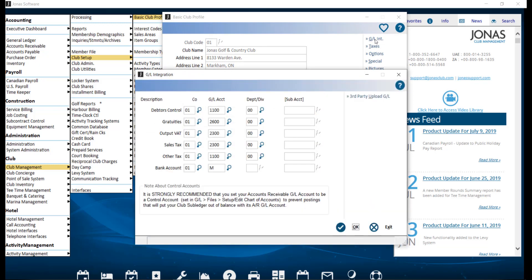This is where you can view the general ledger linkage for Club Management. For the GL Account field for Bank Account, enter M, which is case sensitive and must use Capital. Or use the F2 Lookup button to choose Use Multibanking from the list of GL Accounts. Click OK to save.